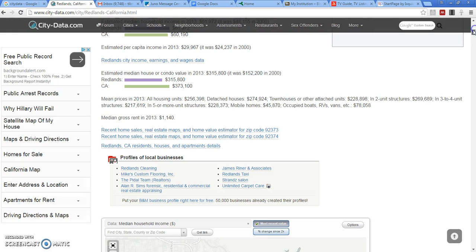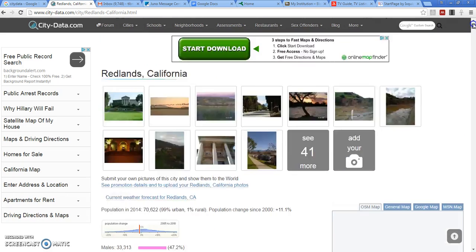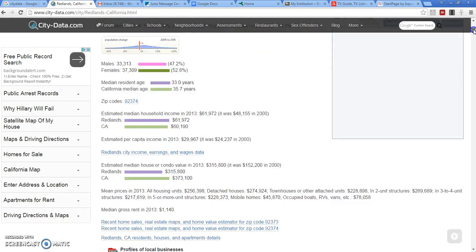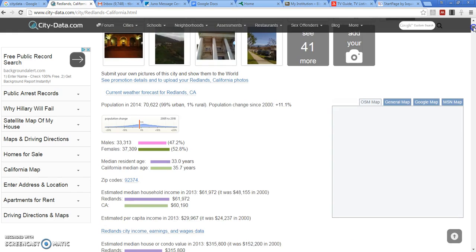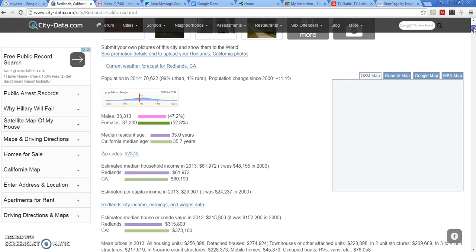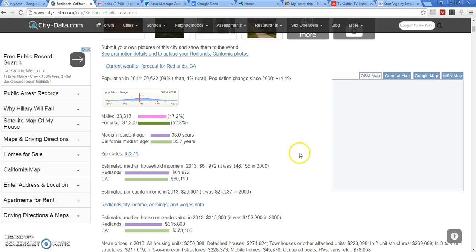Notice the things that it will give us. Some pictures, some overall citywide statistics like Redlands is 52.8% female, median resident age of 33 years.